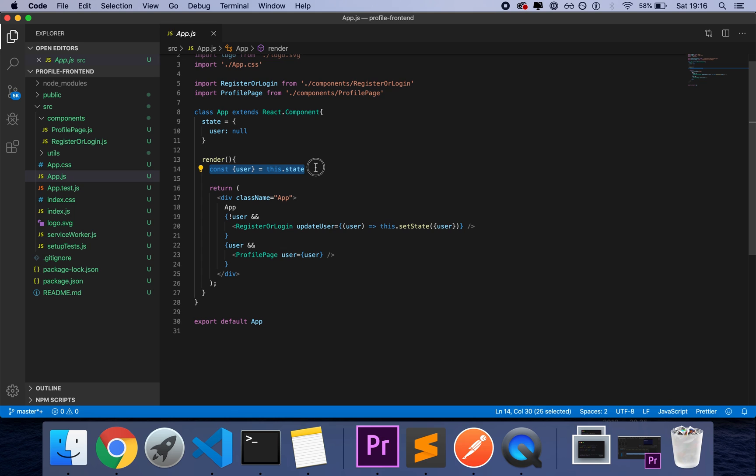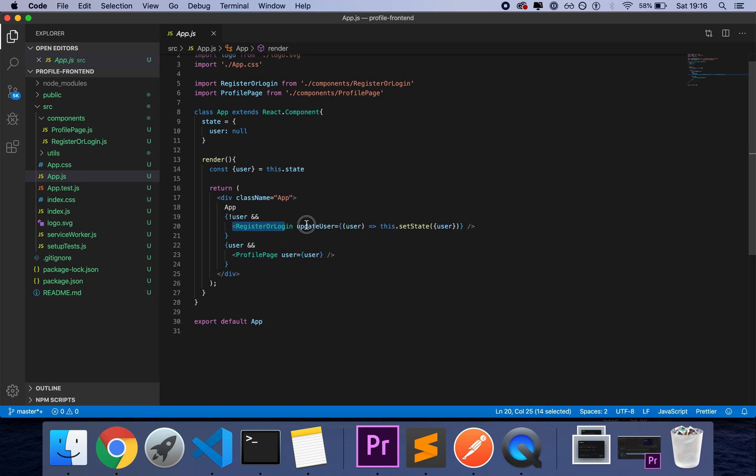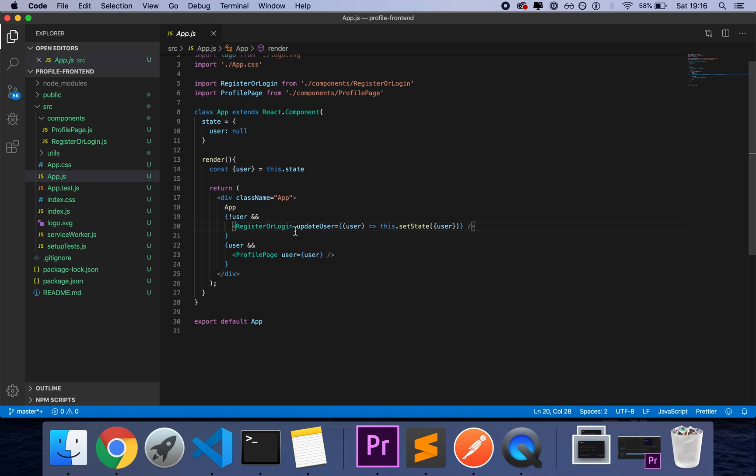But that said, we have our user value that comes from the state. And as you can see, if we don't have user, then we show a component called register login that receives a props called update user that basically allows the component to update the user. So this is similar to the idea of having a context provider that provides the JWT or the user data in general.